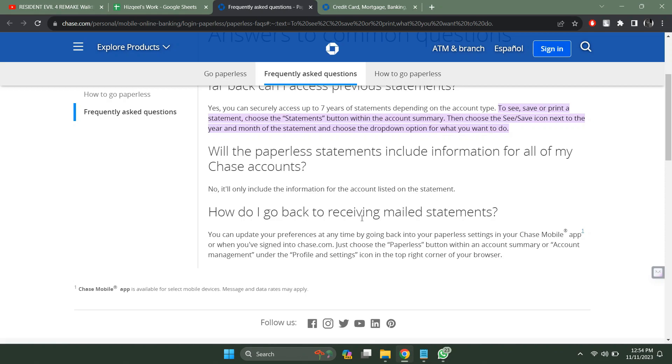To receive mail statements, you can update your preferences at any time by going into the paperless settings in your Chase mobile app or when you are signed into chase.com. Just choose the paperless button within an account summary or account management under the profile and settings icon at the top right corner of your browser.